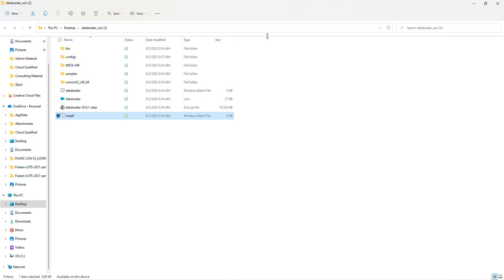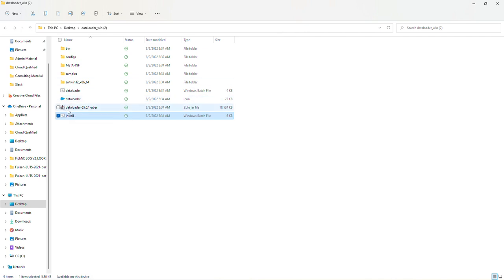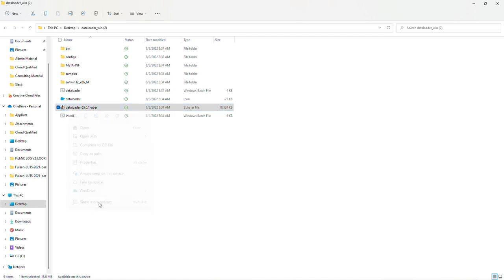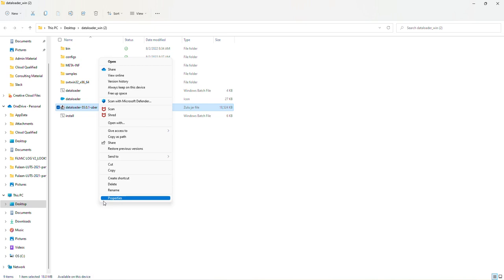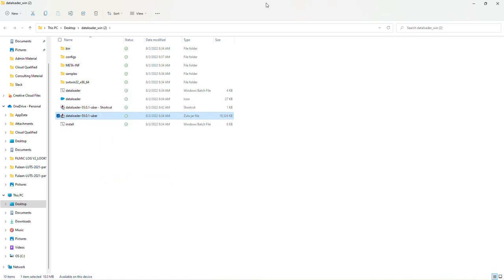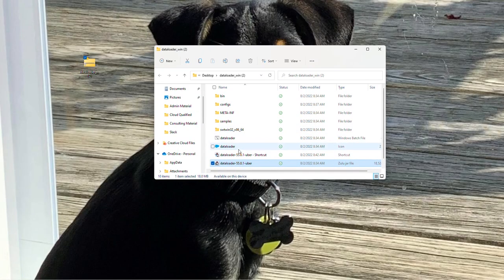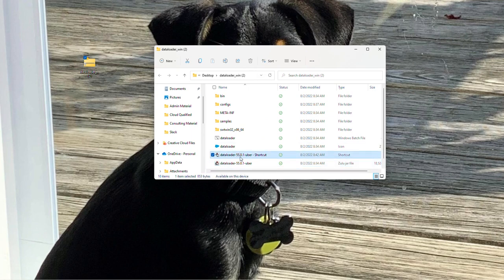It's a very easy process. I'm going to hover over this data loader 55.0.1 and I'm going to right-click this. And from here, I'm going to manually create a shortcut by clicking on show more options and then clicking on create shortcut. I'm going to minimize this box slightly, and I'm just going to drag this shortcut onto my desktop.